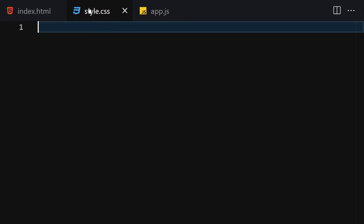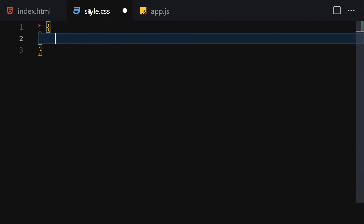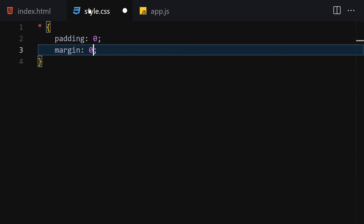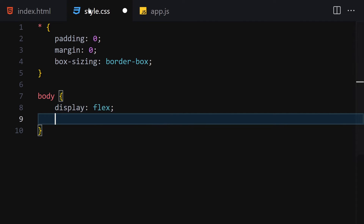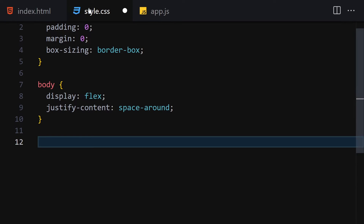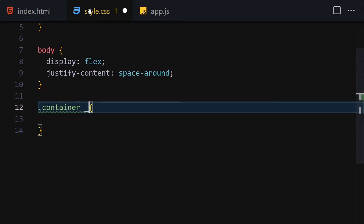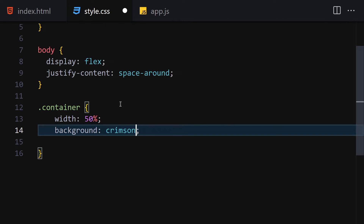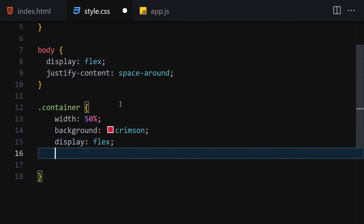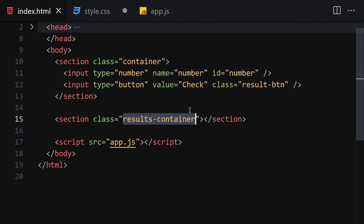Now let's jump into CSS. We're not going to write a lot of CSS, but we'll write some: padding will be zero, margin will be zero, and box-sizing will be border-box. In the body, display will be flex and justify-content will be space-around. Now let me select the container — width will be 50 percent, background will be crimson, display flex, justify-content center, and align-items center so everything is perfectly centered.